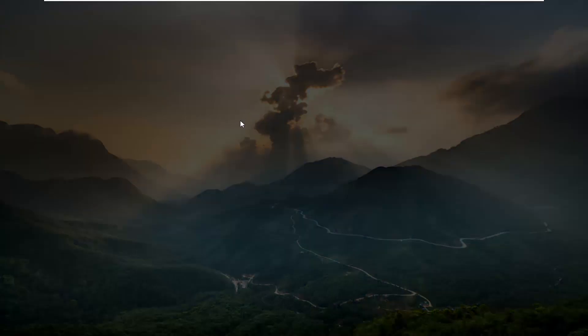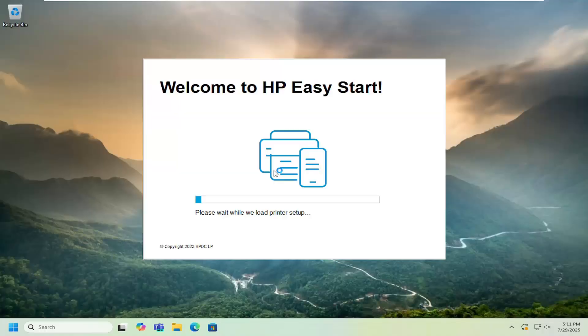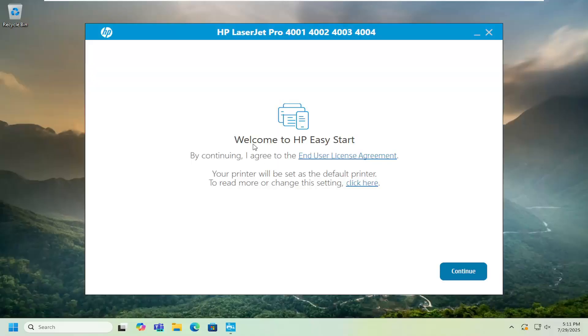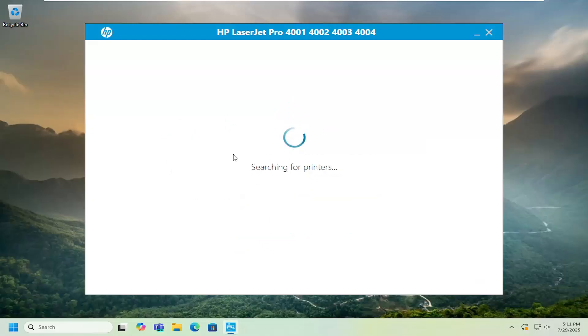And if you receive a user account control prompt should be from a verified publisher HP Inc go ahead and select yes and then proceed with the on-screen wizard here of getting your printer configured if you're using a wired or wireless connection for example and just proceed with the on-screen wizard here. Get your printer located and discovered by your device and you should be good to go.